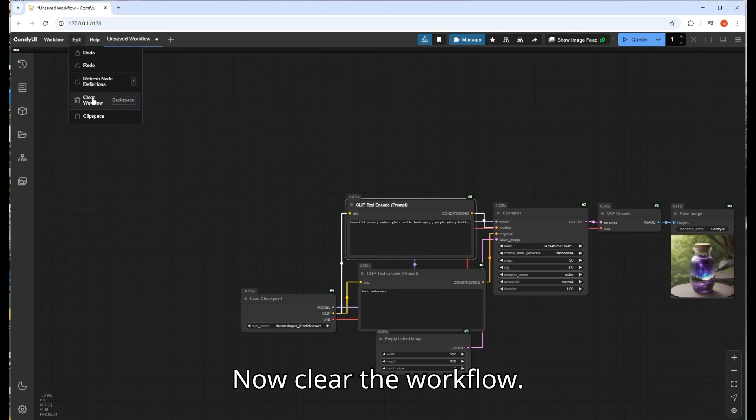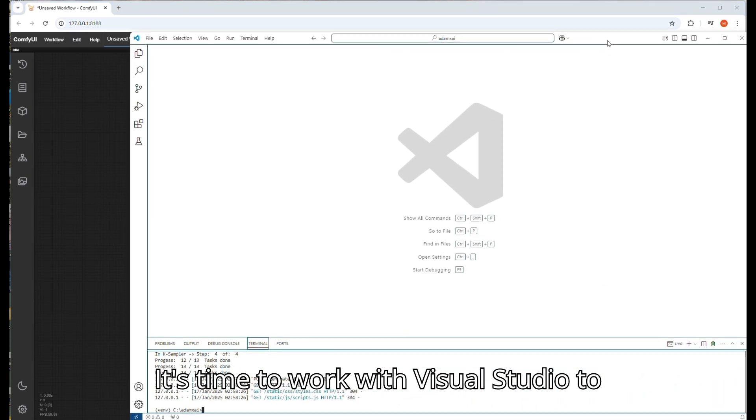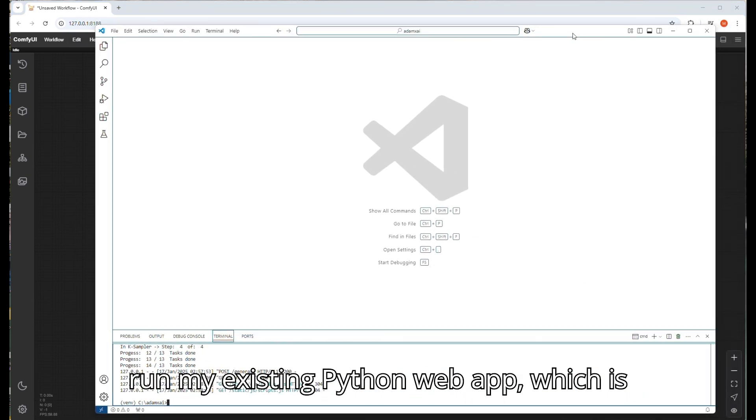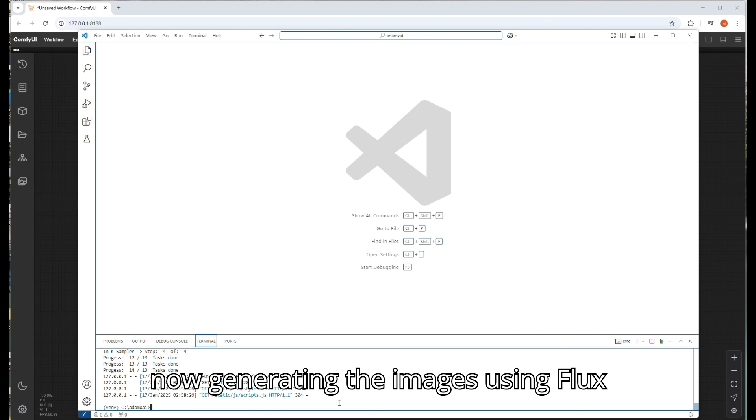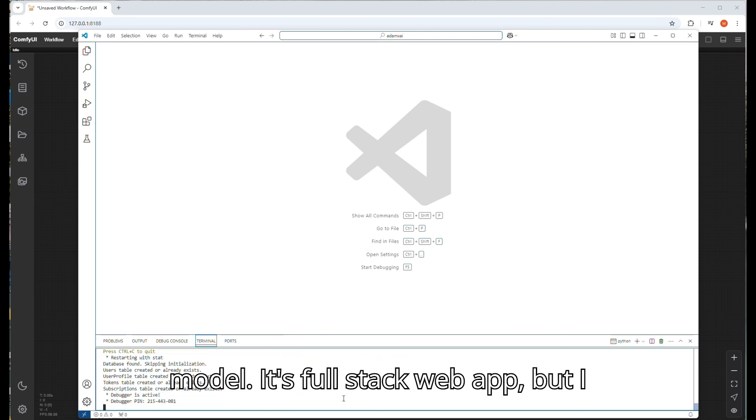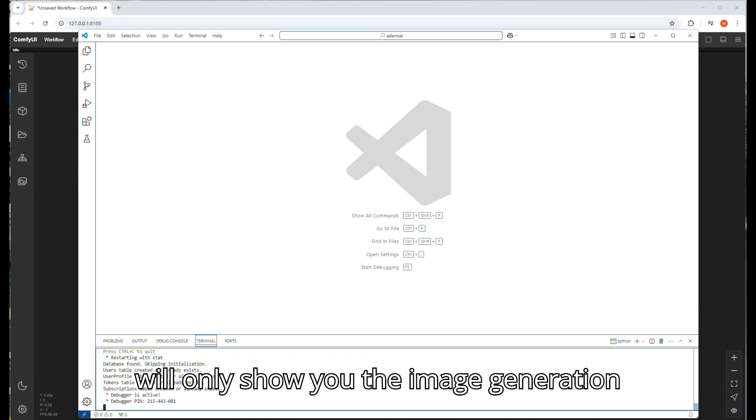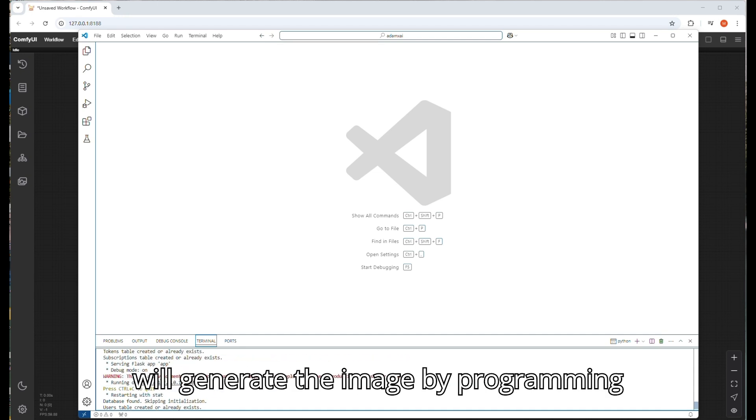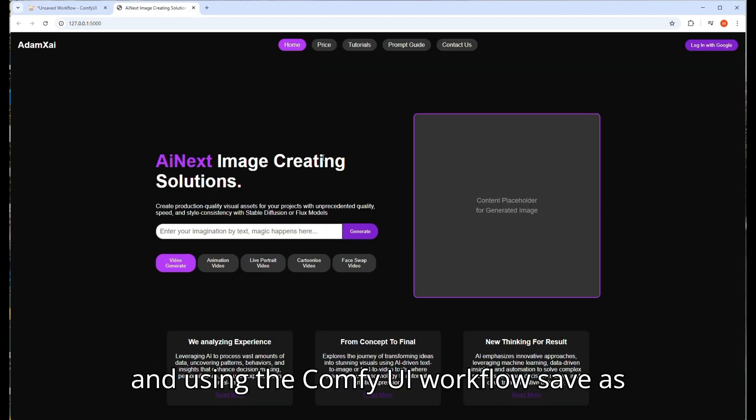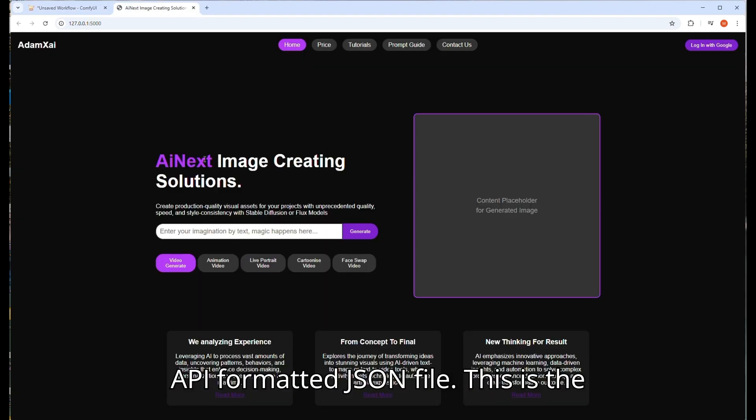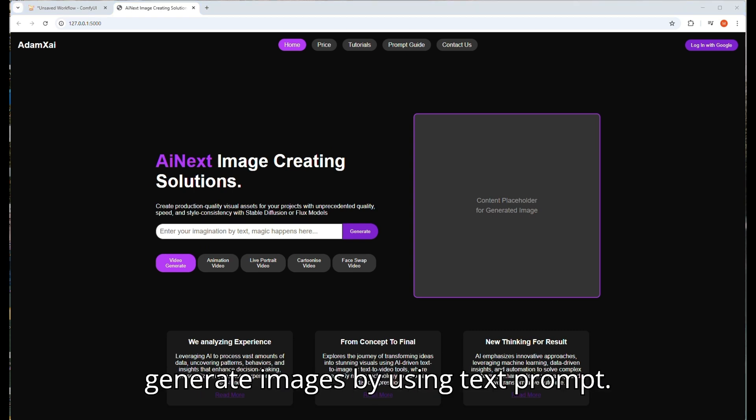Now clear the workflow. It's time to work with Visual Studio to run my existing Python web app which is generating images using Flux model. It's a full stack web app, but I will only show you the image generation part by using Python programming which will generate the image and use the ComfyUI workflow saved as API formatted JSON file. This is the front end of the web app which can generate images by using text prompts.